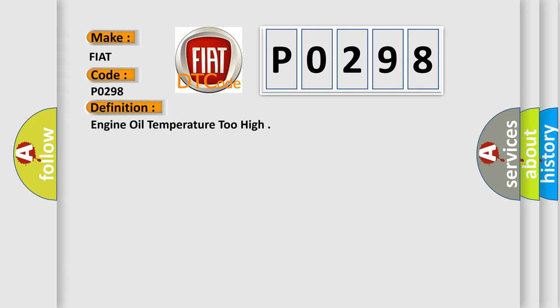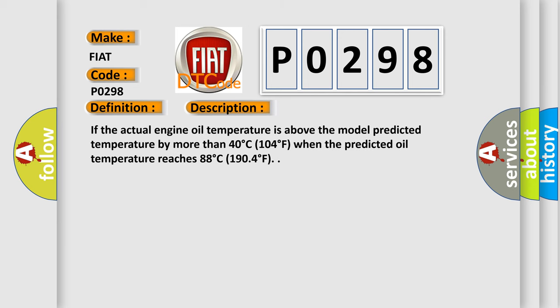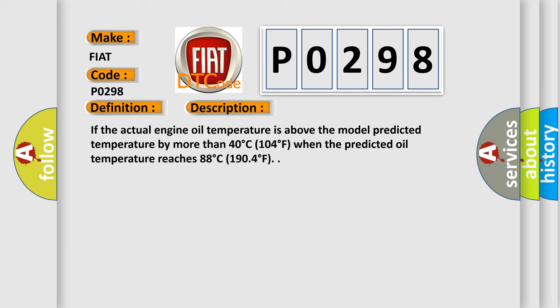Here is a short description of this DTC code. If the actual engine oil temperature is above the model predicted temperature by more than 40 degrees Celsius (104 degrees Fahrenheit) when the predicted oil temperature reaches 88 degrees Celsius (190 degrees Fahrenheit).